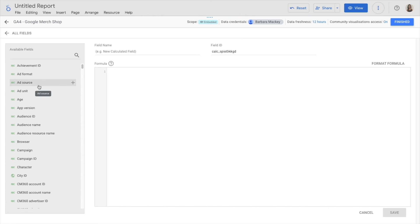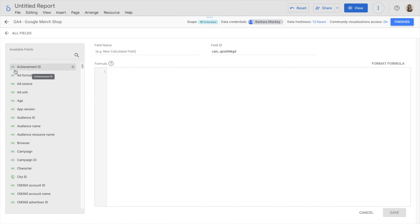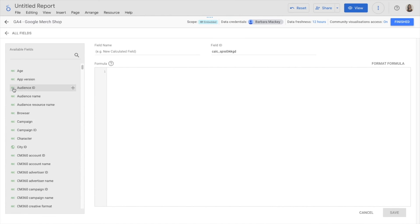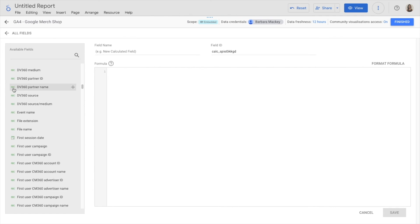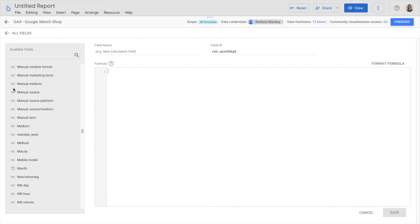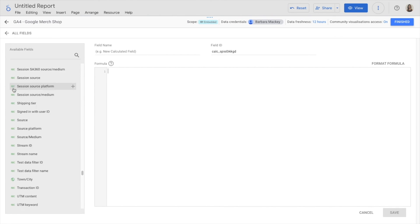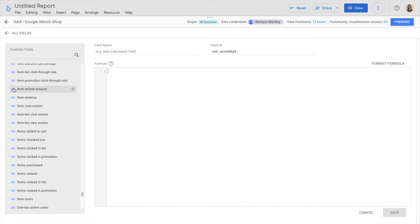To write the formula, on the left side, I have all the available fields. In green, I have the dimensions, and then in blue, I have the metrics.